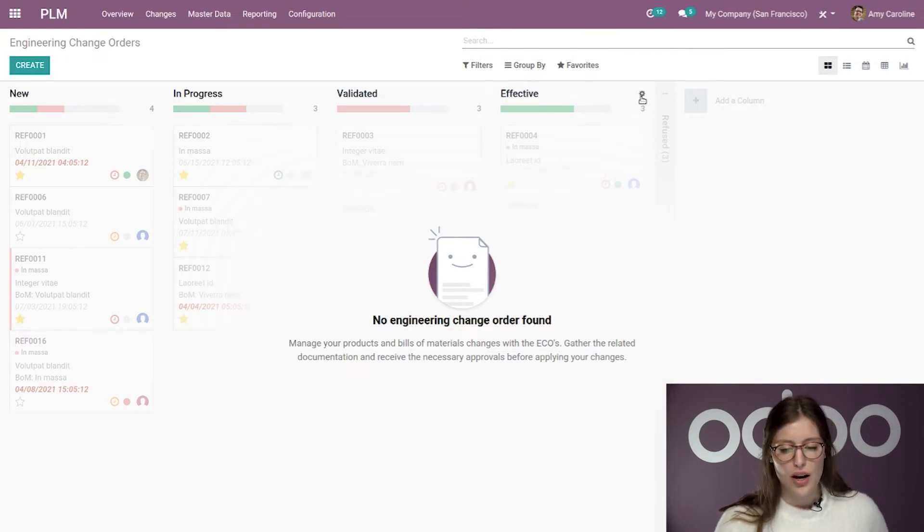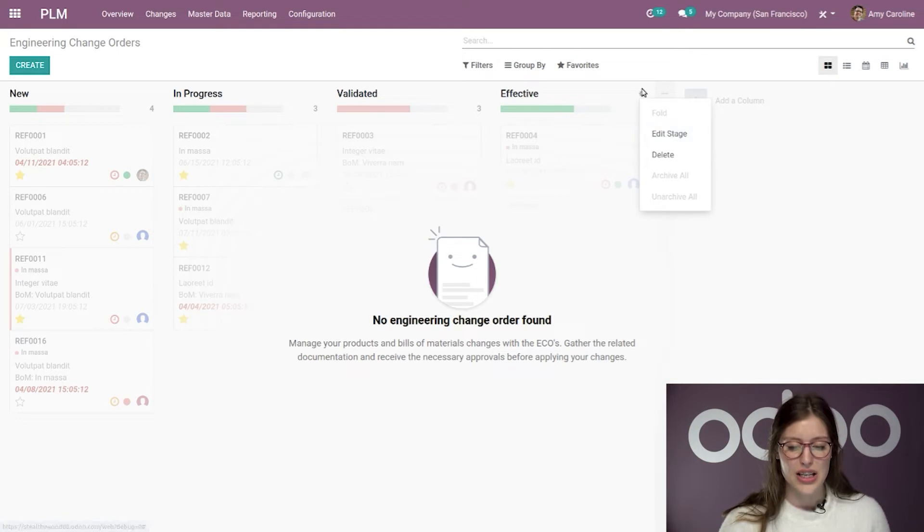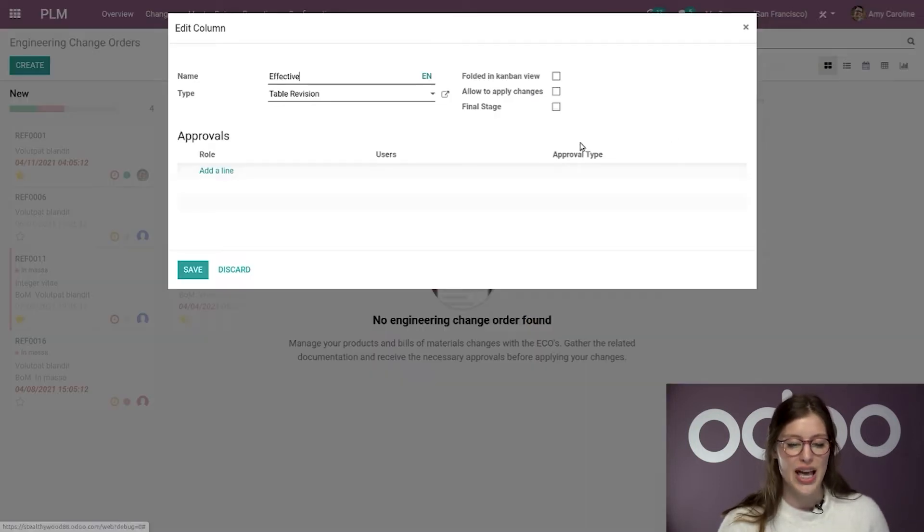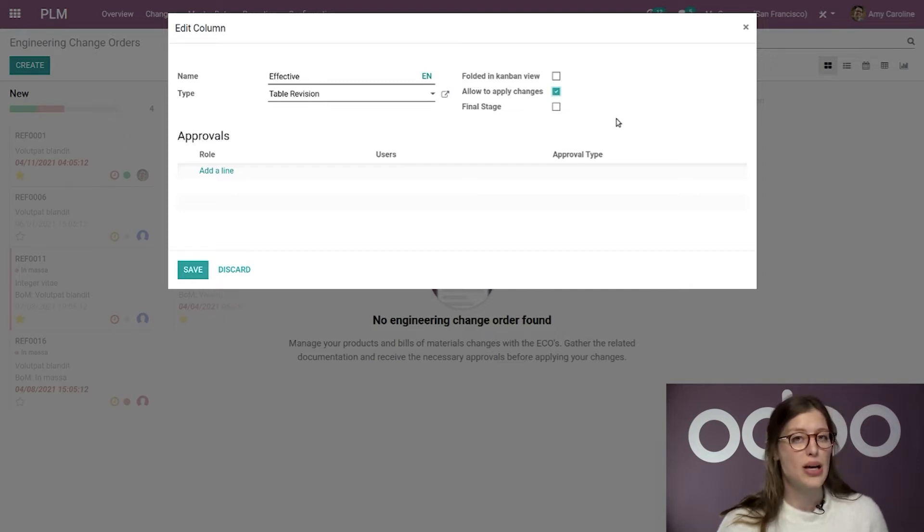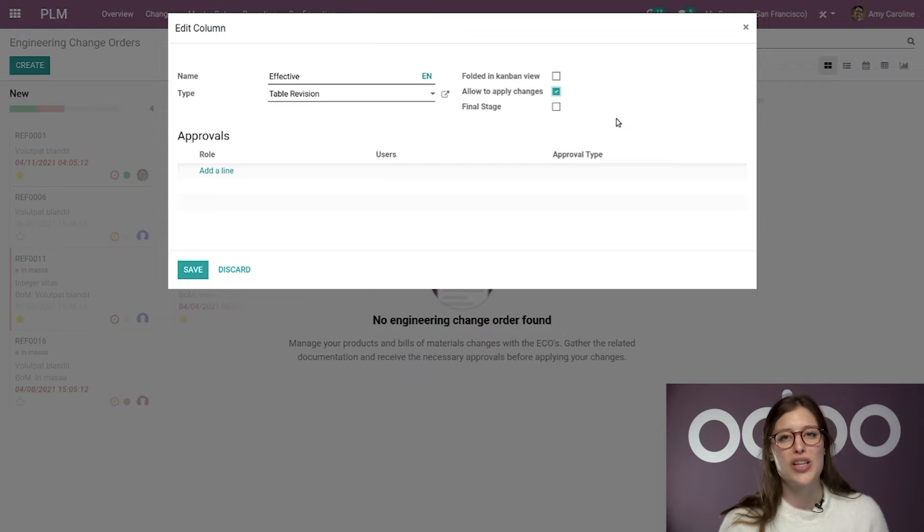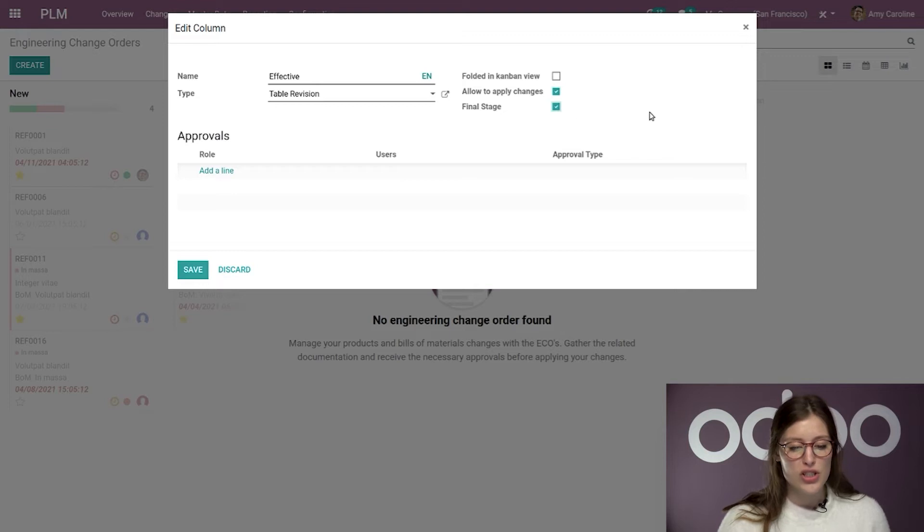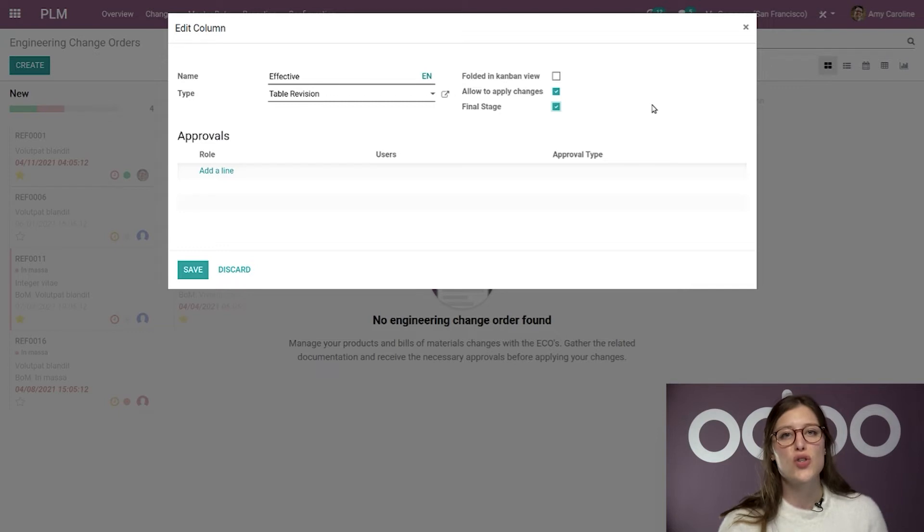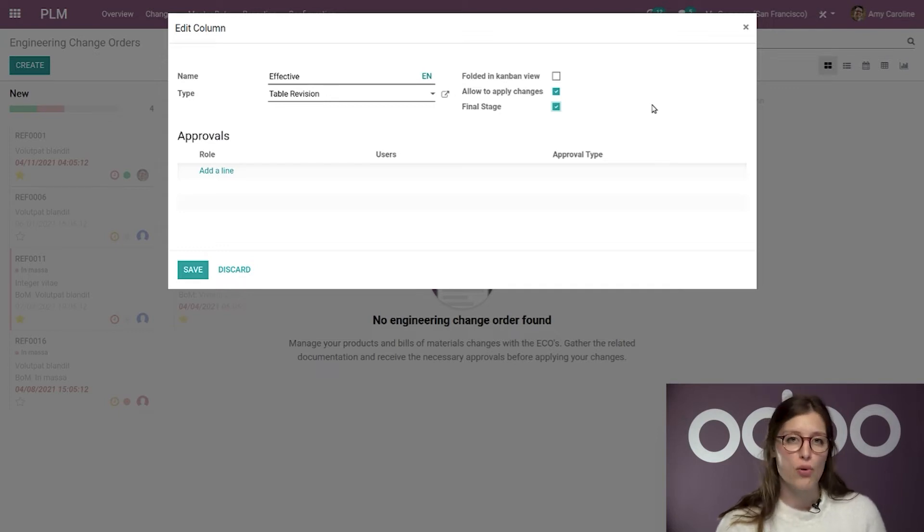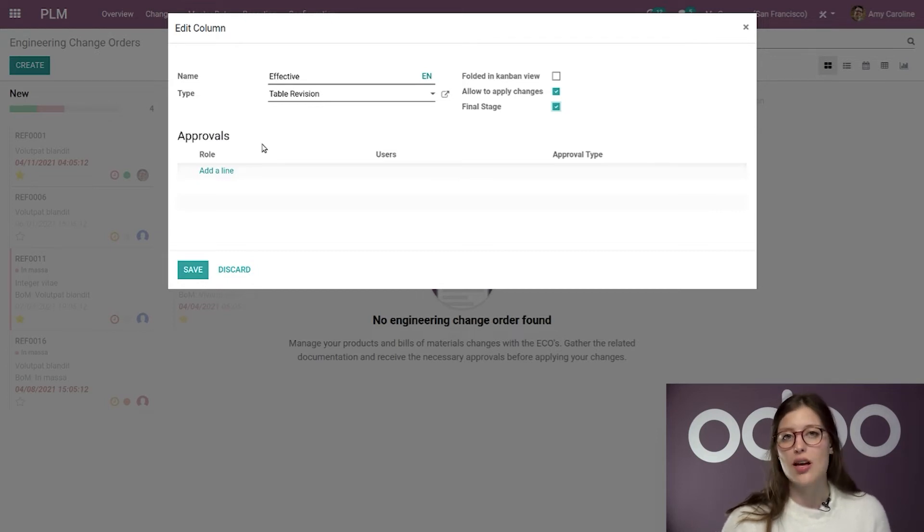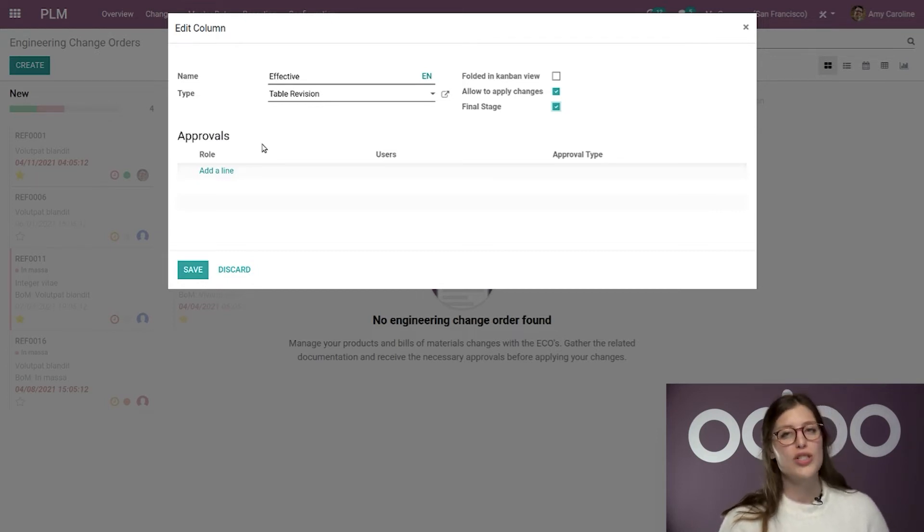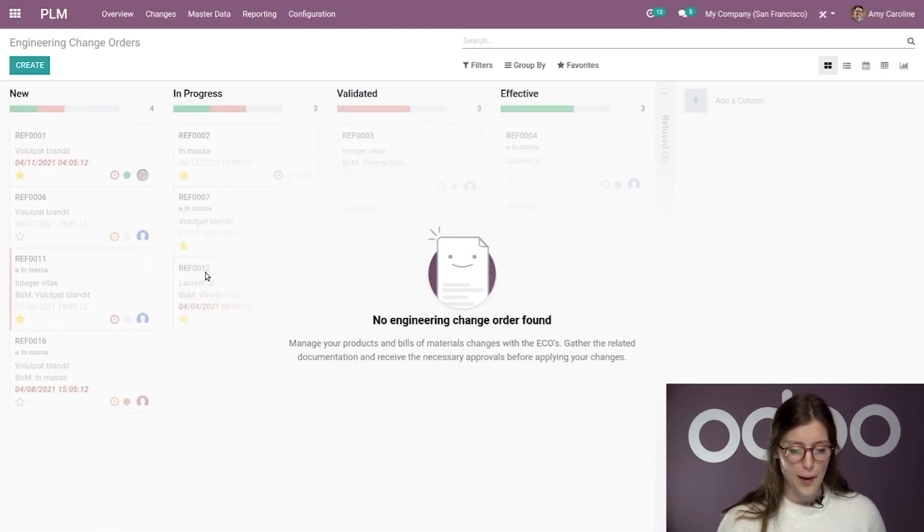Alright. So, let's go ahead and modify our other stages as well. And we're going to start with the effective stage. So, let's click on the little cog icon and then go to edit stage. Now, the first thing I'm going to do is to take allow to apply changes. By taking this, I allow Odoo to apply the requested changes to the bill of material when the task reaches the stage. I'm also going to check final stage and by taking this, Odoo will automatically move the task to the stage when the final approval has been given. And you'll see below that we will actually be able to set up some approvals, which I'm going to do on the other stages, but let's save this one for now.